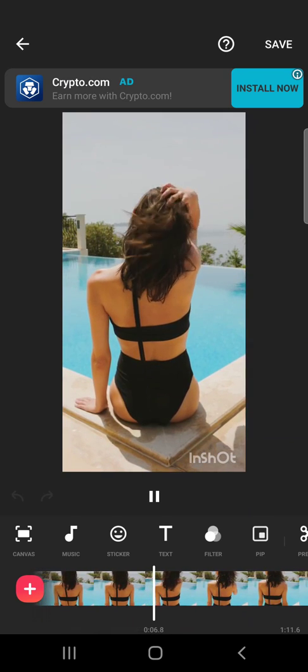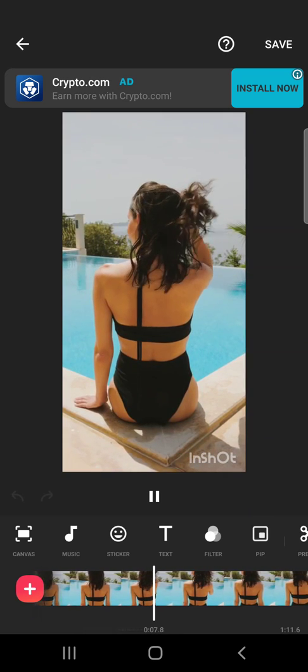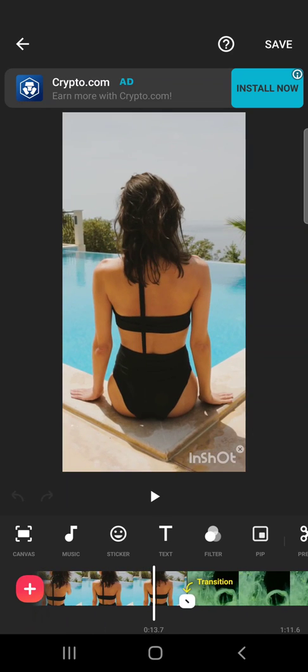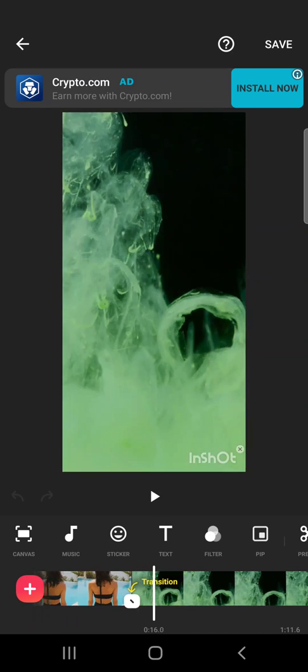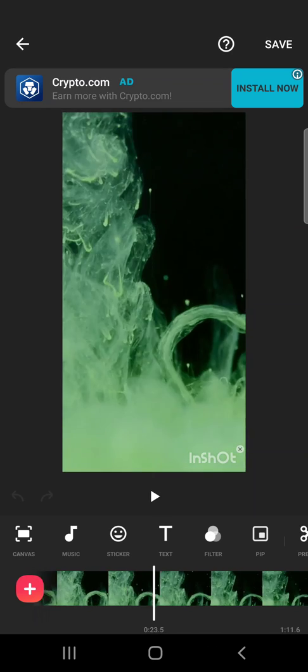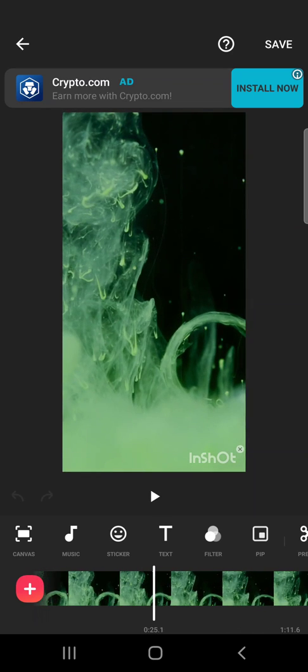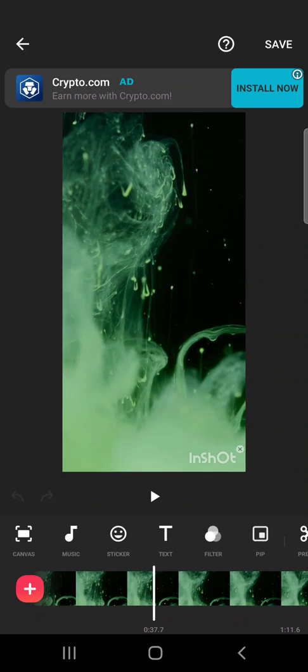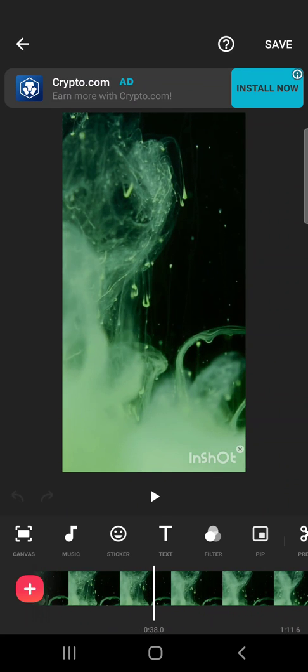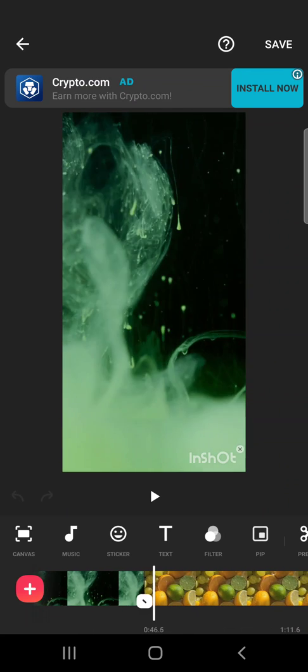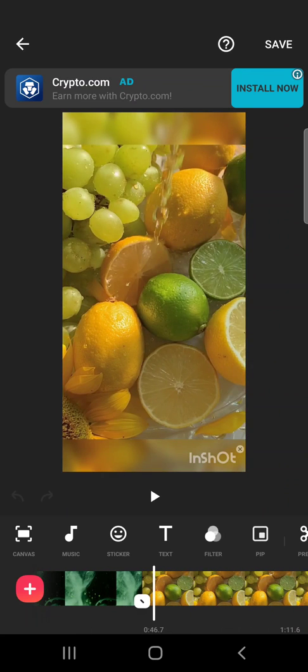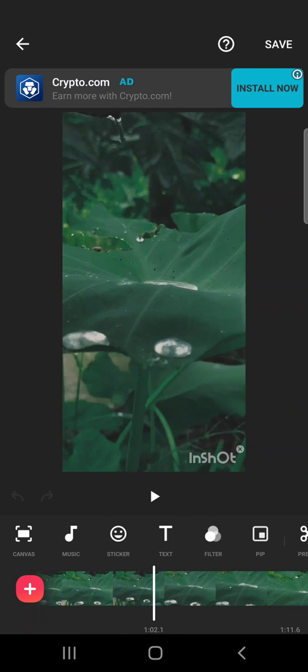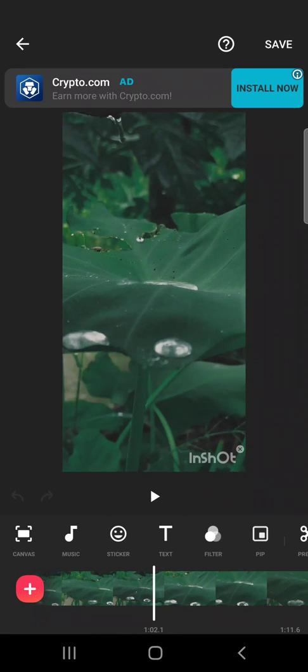So let's jump into it. First, open your InShot project and your videos. If you want to learn more about adding and editing videos, you can check out my InShot playlist where I explain every single feature. But now let's focus on the music, I mean the sound effects.